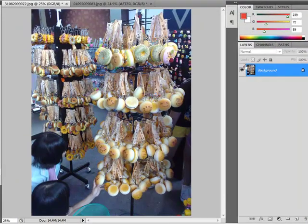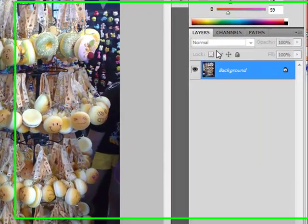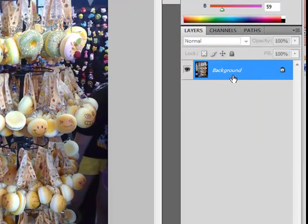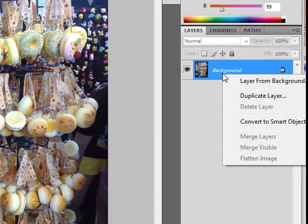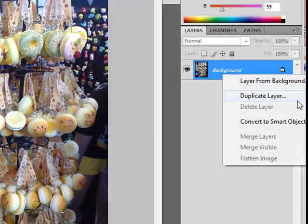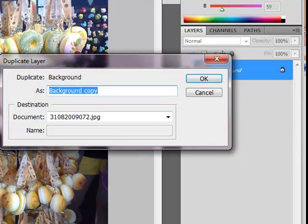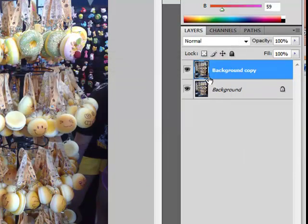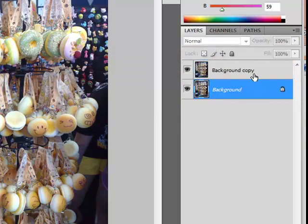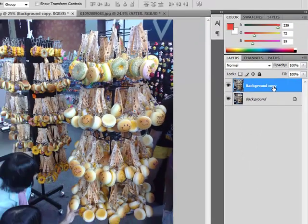Second step is, on the layer tab, right click on your background and duplicate layer and okay. Make sure the duplicate layer is on top of the original copy layer.